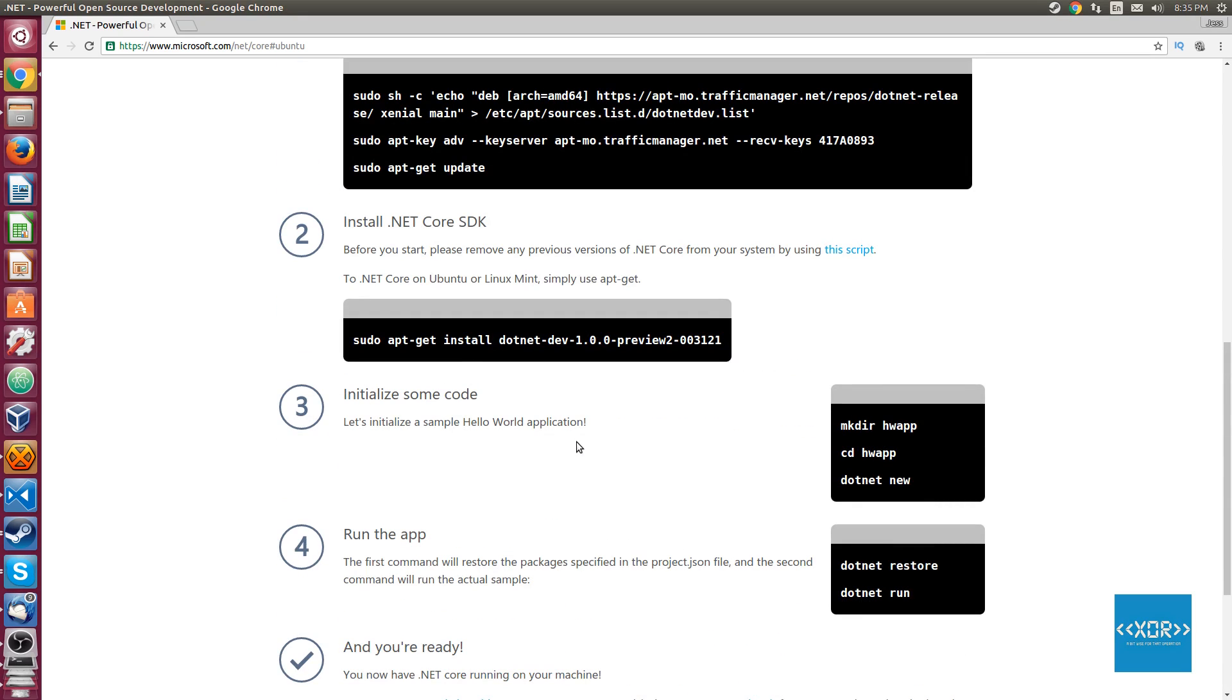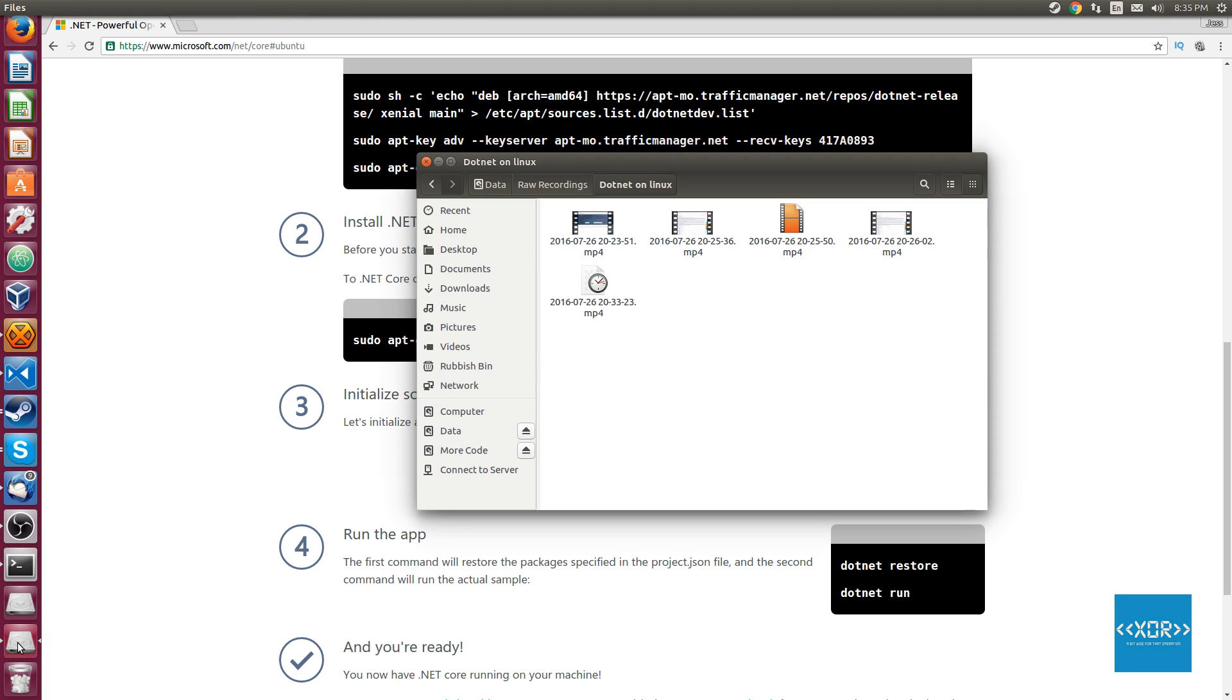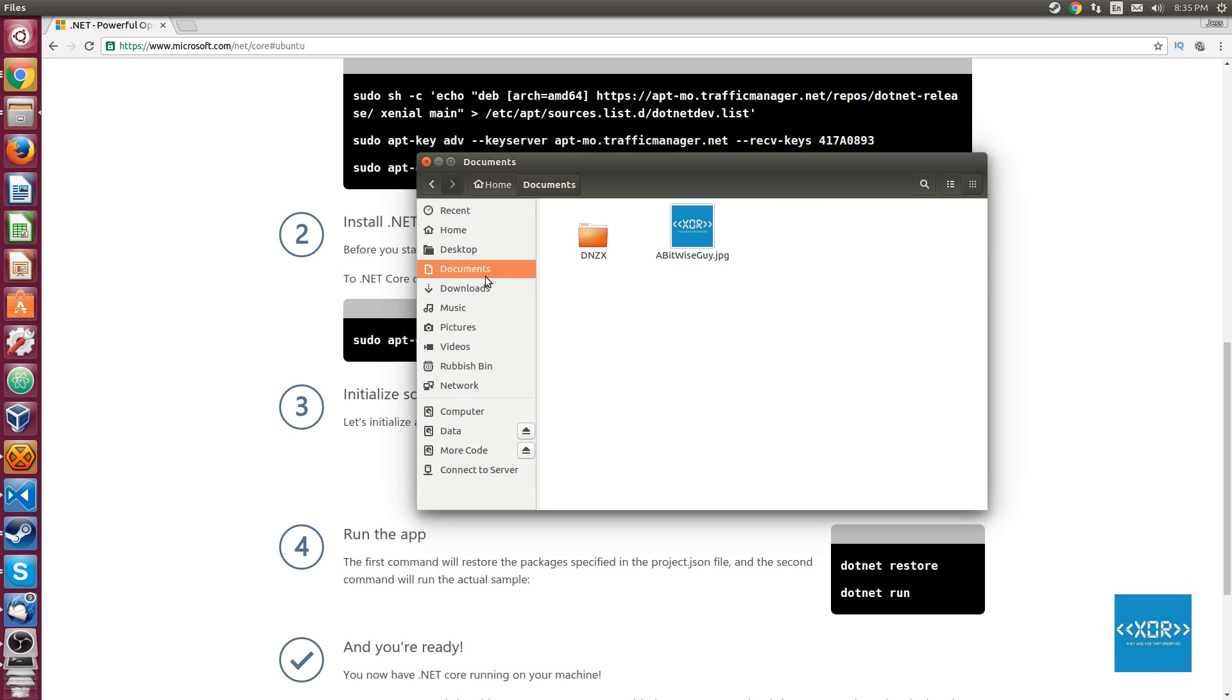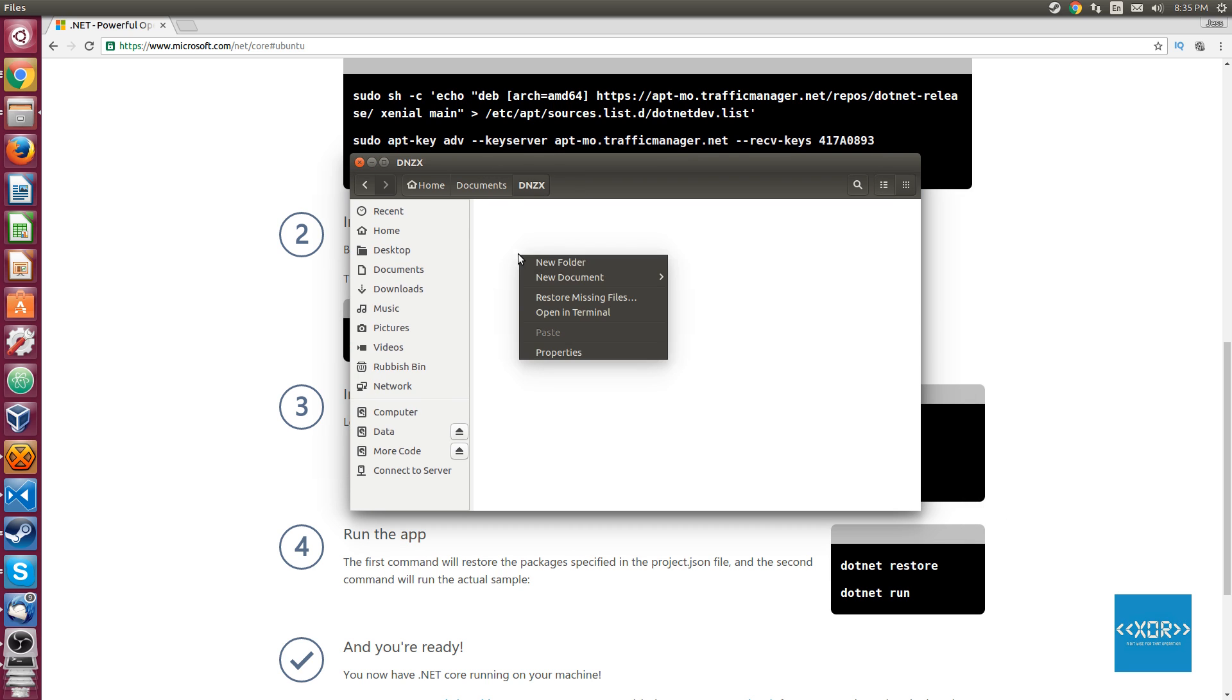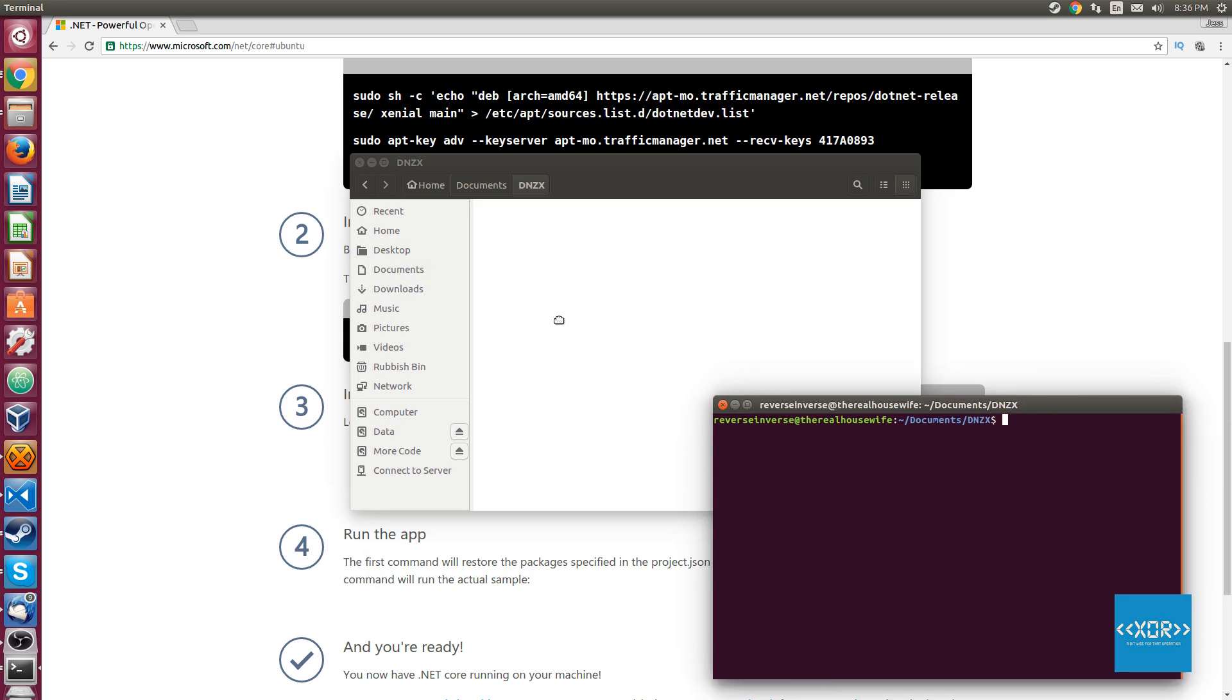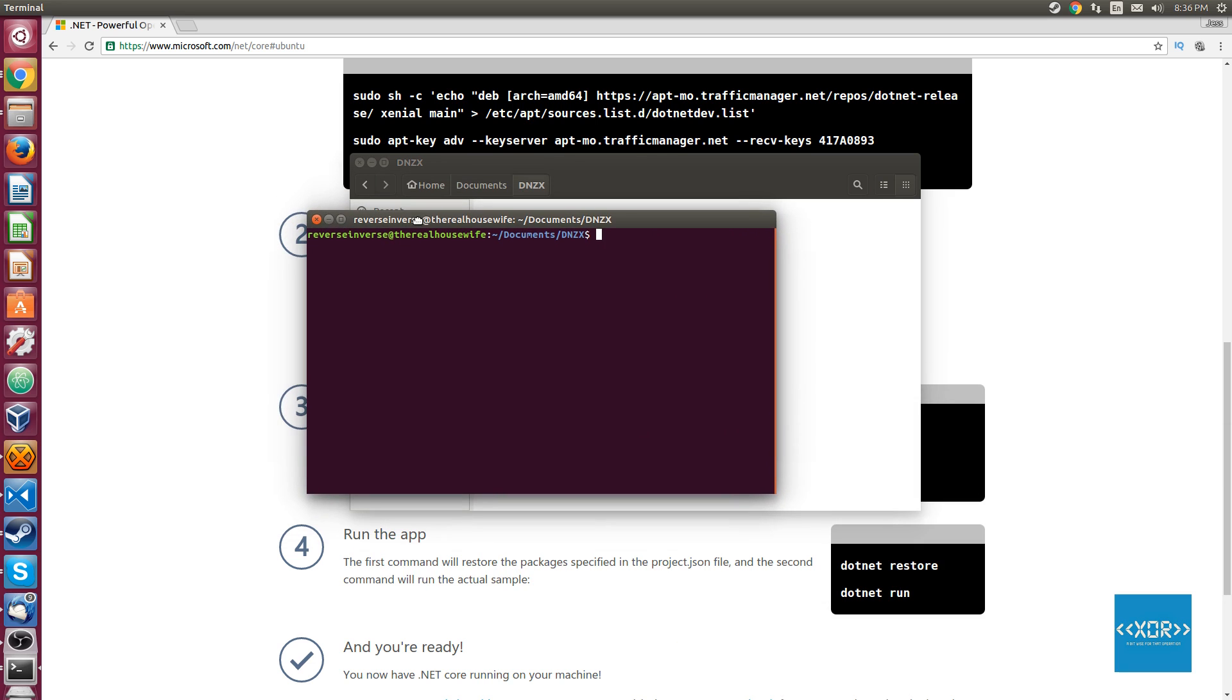Once you've got that all installed, that'll take you about 12 to 13 minutes depending on your internet connection. Some people it might take a couple of seconds. What you're going to do is navigate over to a directory, so in my case I'm going to go to my documents and I've got this folder that I've already created here. The next thing we're going to do is open up a terminal in the location that we're currently working in.